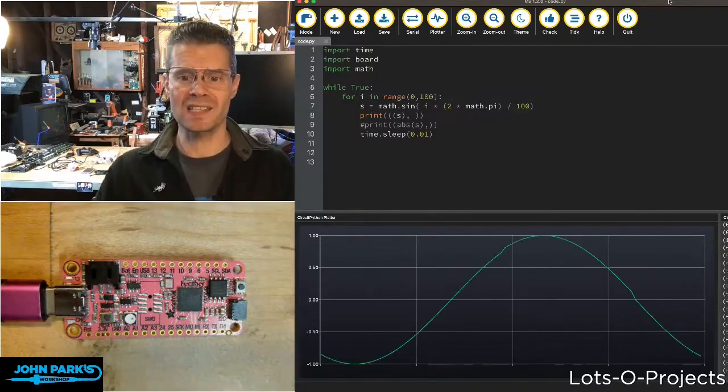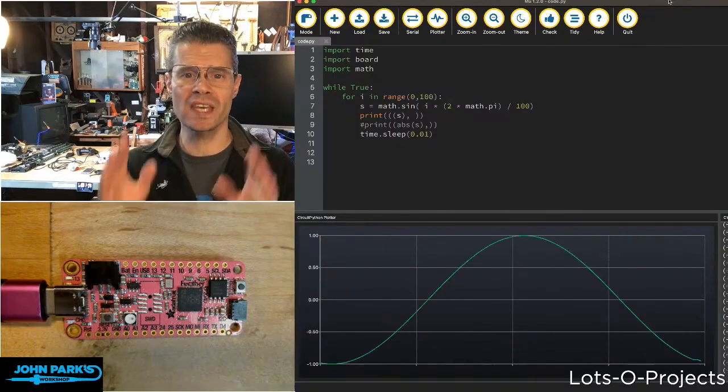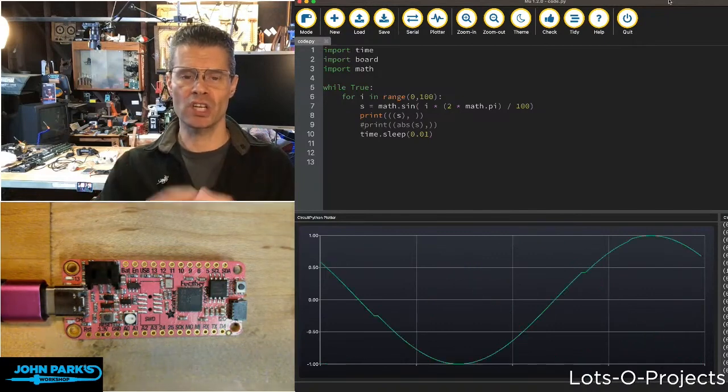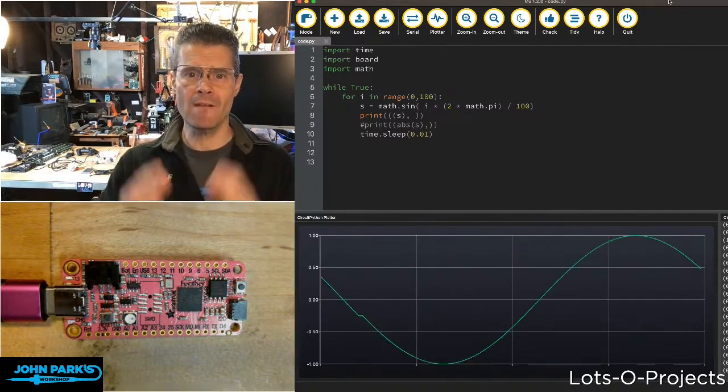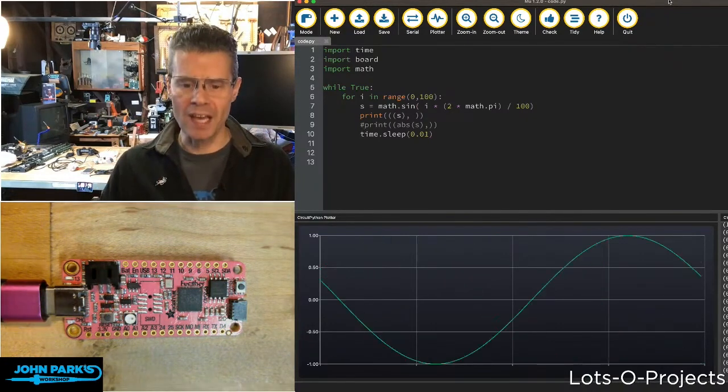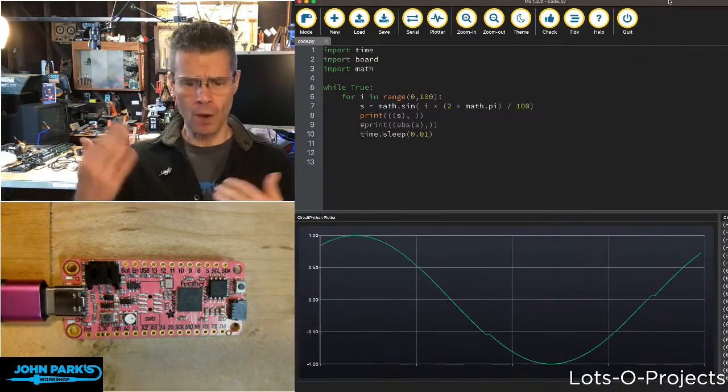For the CircuitPython Parsec today, I wanted to show you how to use the absolute function to create a fully rectified sine wave. So what is that? What does that mean?